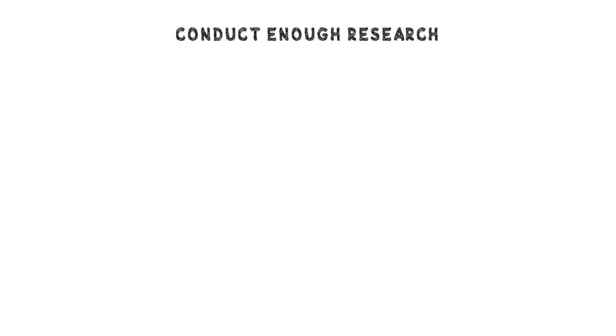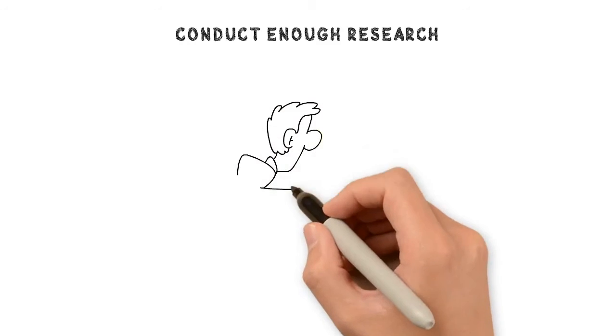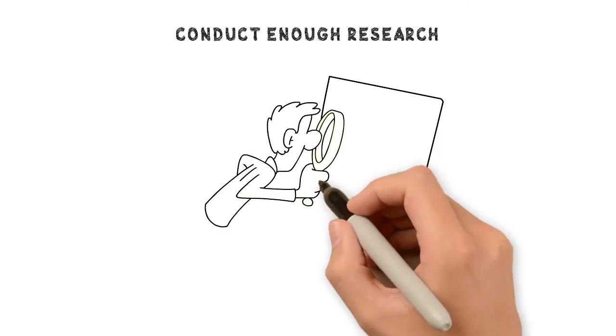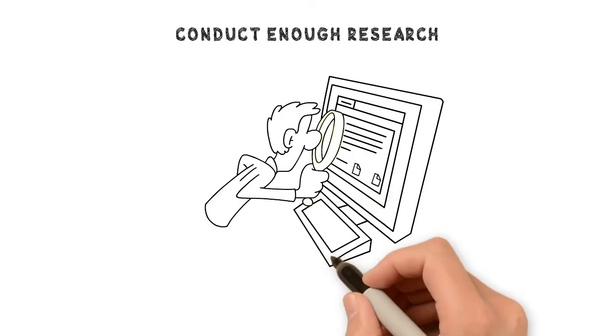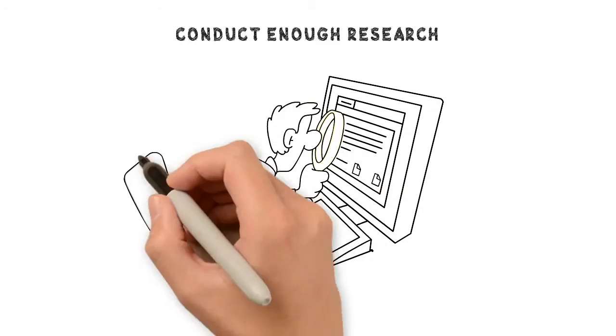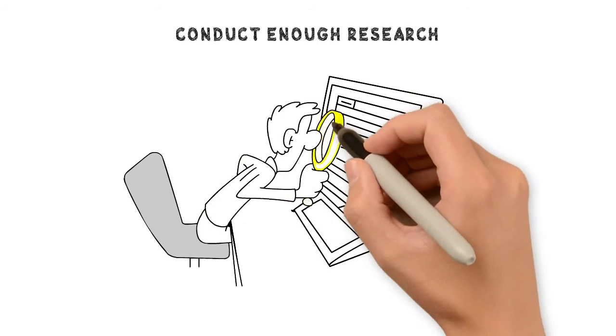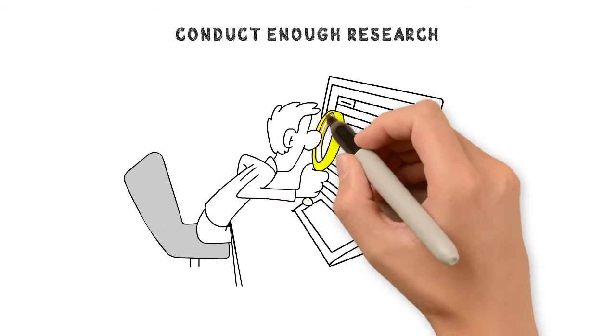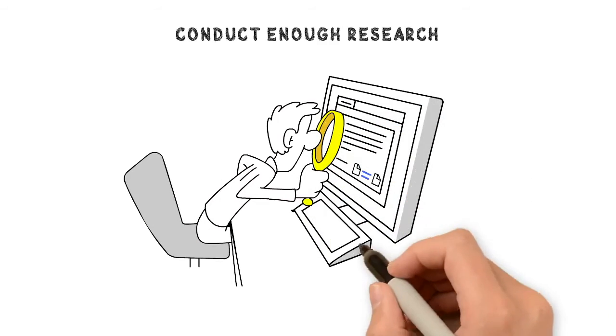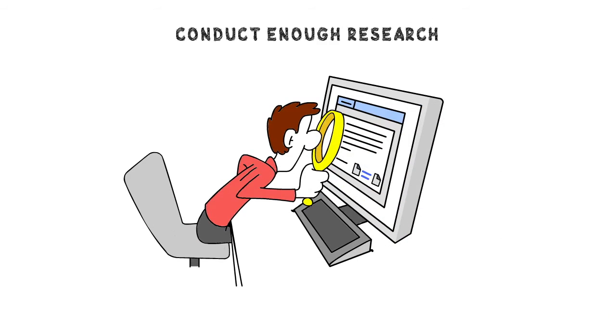Conduct enough research. Now is the best time to explore down payment support schemes in your locality, particularly if you believe you could benefit from a low down payment alternative.